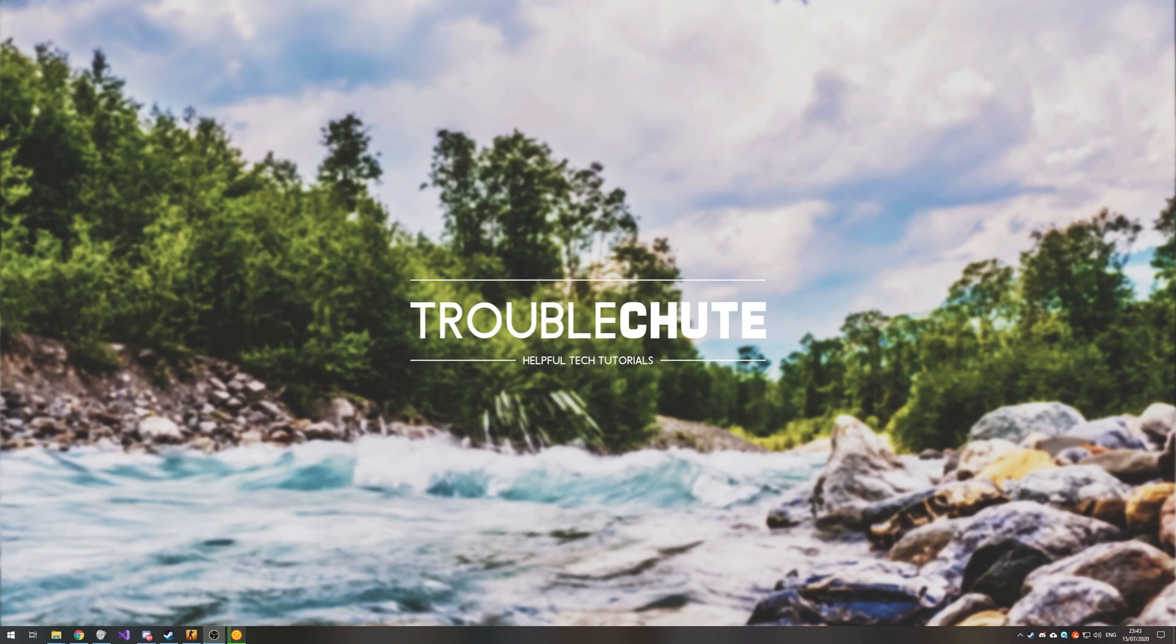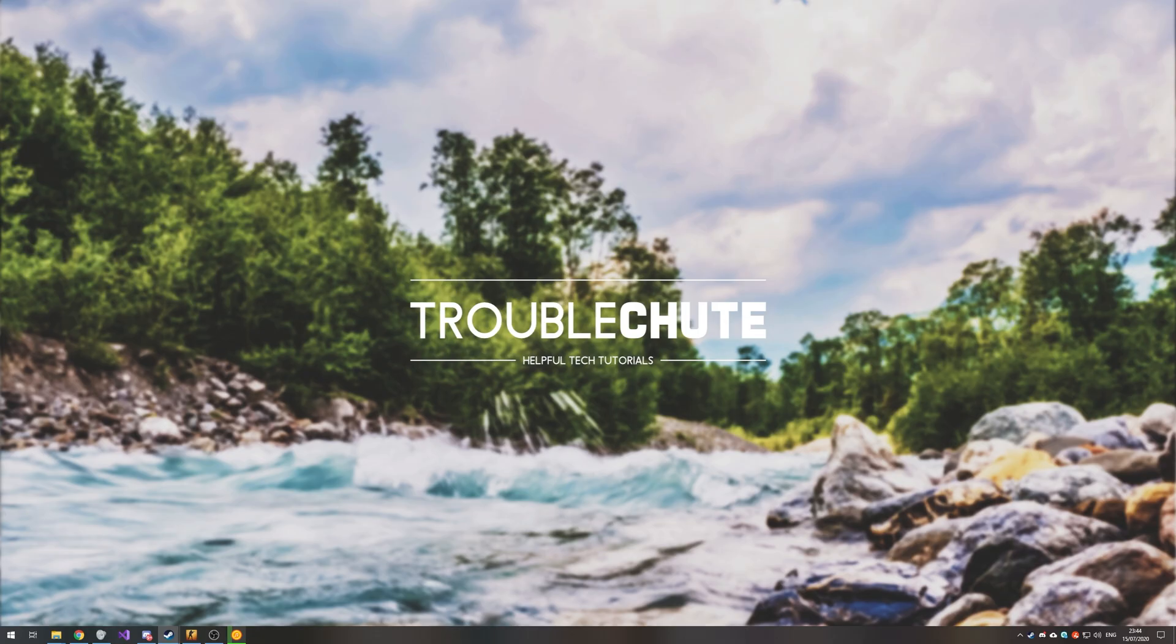But anyways, my name's been Technoba, here for Troubleshoot. Hopefully you found this video somewhat useful and I'll see you all next time. Ciao!